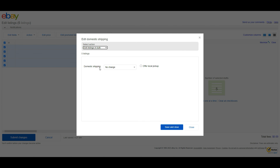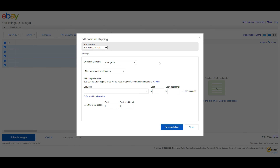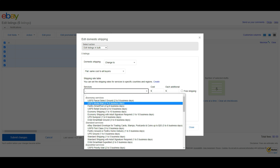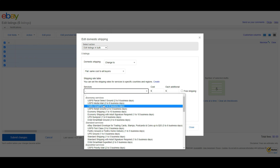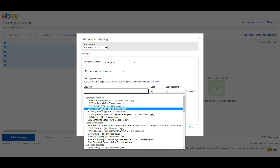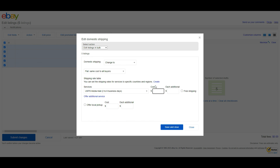Then choose Change To from the Domestic Shipping drop-down bar. A new drop-down menu will appear to the right of Domestic Shipping. You can select your desired shipping method from this drop-down menu. You can also edit an existing shipping method or create a new one by clicking on Create.